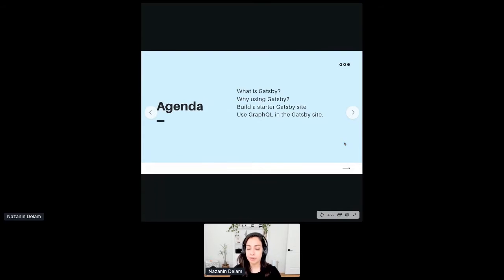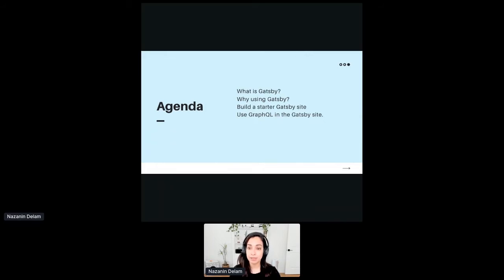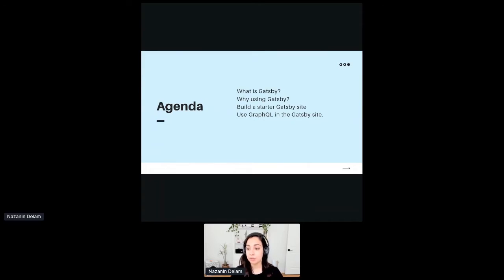Today we're going to cover some simple topics because I know I'm going to pull everyone from an API world to a client-side world — you may not all be front-end engineers, although I am. We're going to cover: what is Gatsby, why we use Gatsby, and how to build a starter site together from the ground up, and then inject GraphQL — the API side — to get data from a simple JSON file.